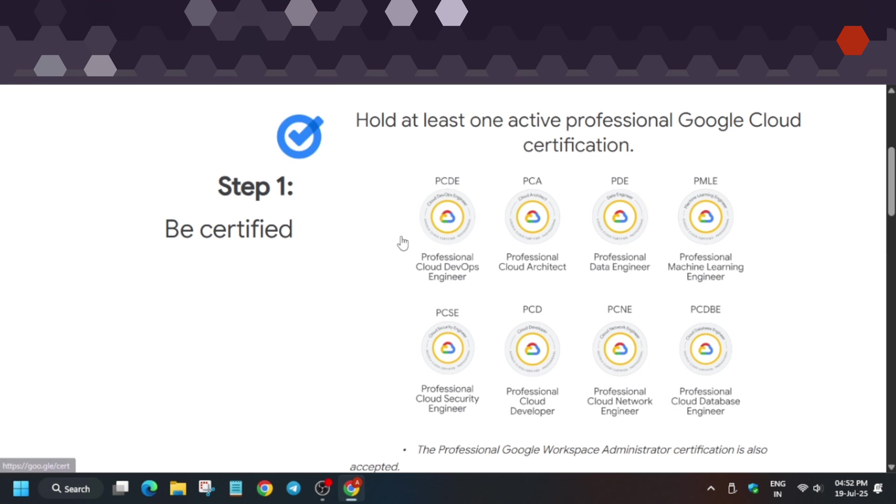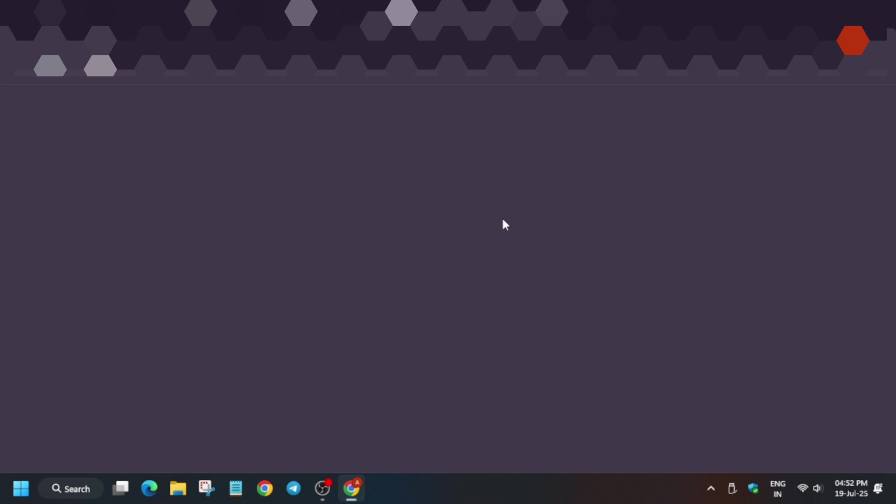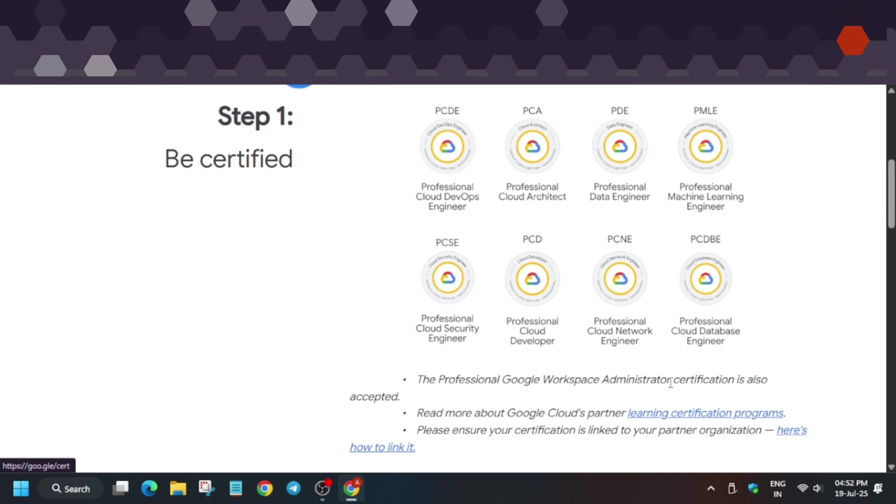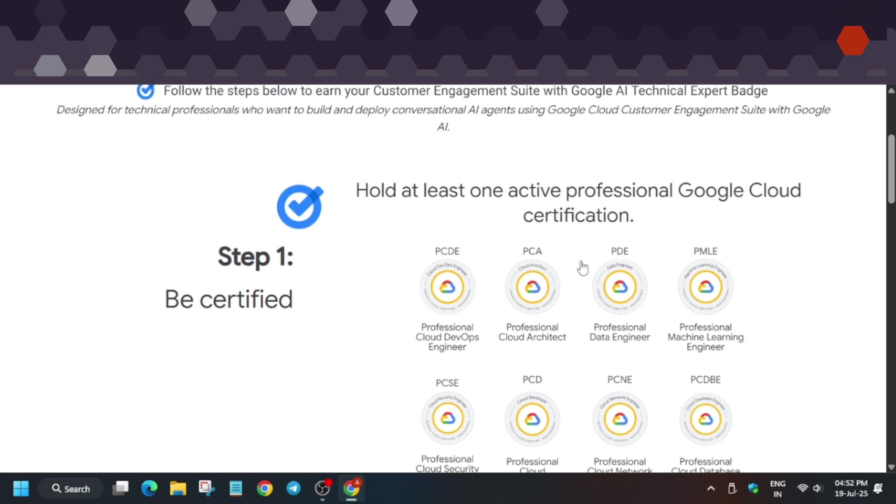Here you can see these certifications: Professional Cloud DevOps Engineer, Cloud Architect, Data Engineer, Machine Learning Engineer, or Database Engineer. Any one of these certificates, if you have it, then only you'll be able to complete this skill badge challenge. Basically, this event is invite-only.